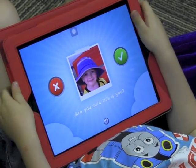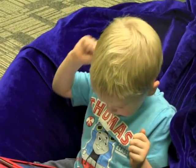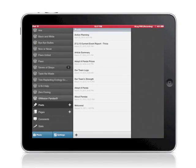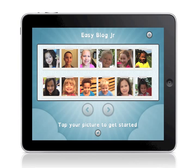Let's compare EasyBlog Junior with the WordPress app. This is the WordPress app configured for 12 users. Here is the same setup on EasyBlog Junior.